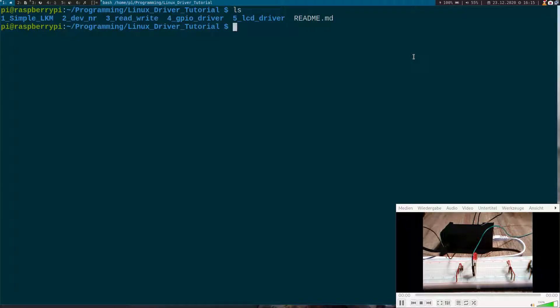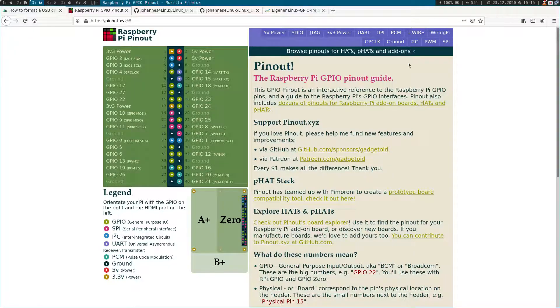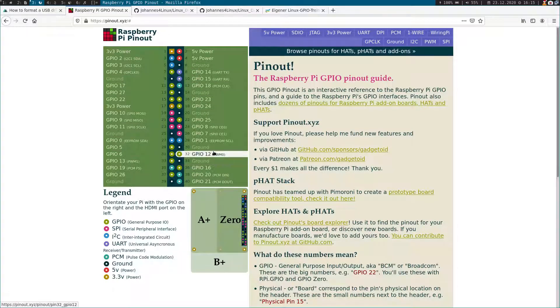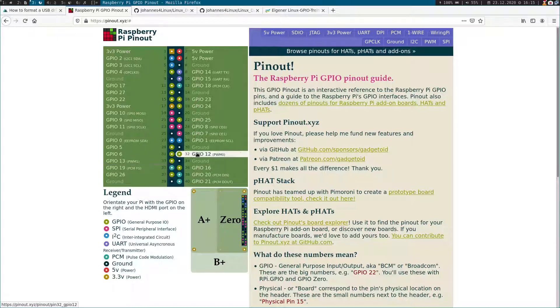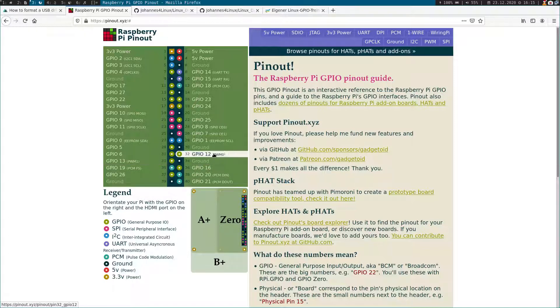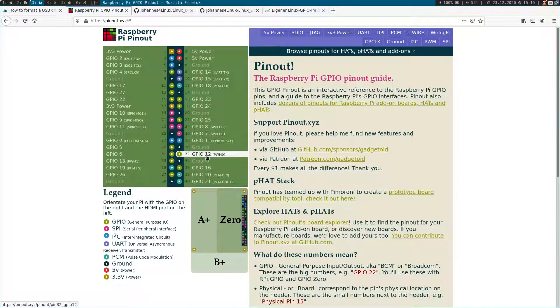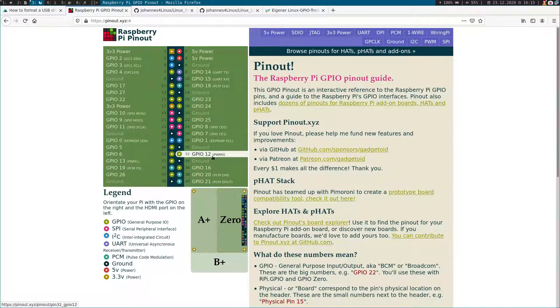So let's take a look at the Raspberry Pi's pinout. Here we can see the Raspberry Pi has two pins connected to a PWM IP. GPIO 12 and GPIO 13. And we will use GPIO 12.